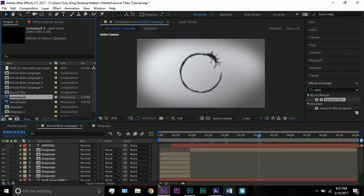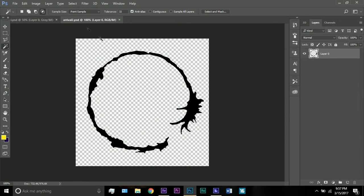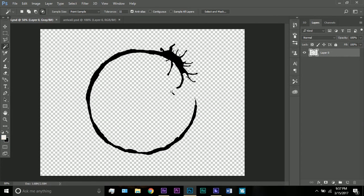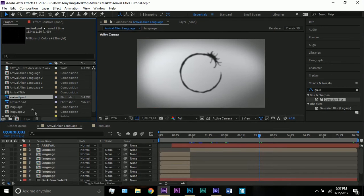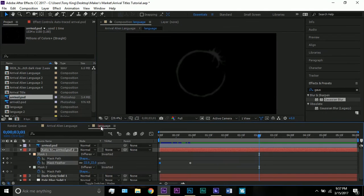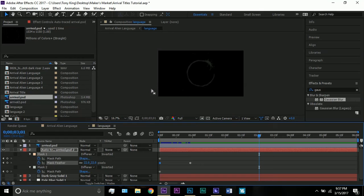I have two versions — you should be able to find even more on Google Images. If you want to draw your own, I'd recommend doing it in Photoshop and making sure you don't have a background. Import your Photoshop files and make a new comp — I called mine 'language.' Just make it the size of your final comp for easiest workflow.